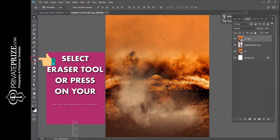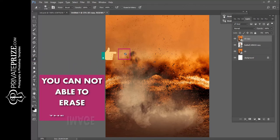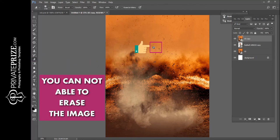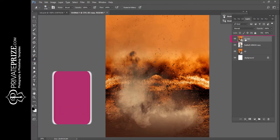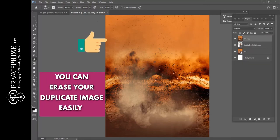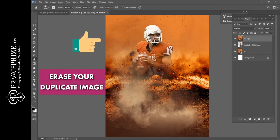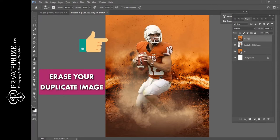Select the eraser tool, or press E on your keyboard. You will not be able to erase the image directly. Select the duplicate layer, right-click, and select rasterize layer. Now you can erase your duplicate image easily — go ahead and erase it.